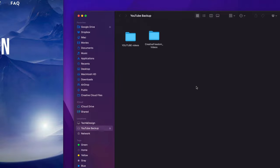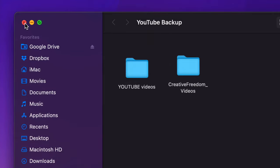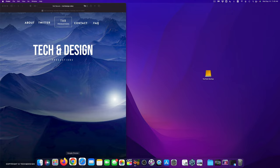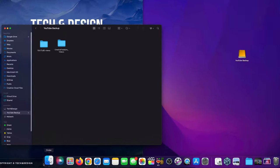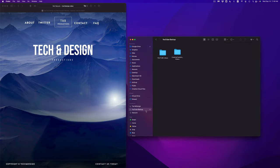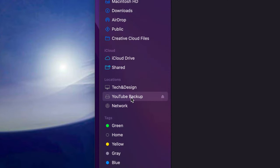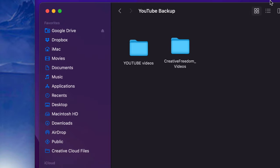Right here is my external hard drive — I can just double click on it, it's going to open up, and I can see the files inside. Now if you don't see this icon on your desktop, don't worry about it. Just go into your Finder, open that up, and you're going to see Locations. Under Locations you're going to see your drive — mine is called YouTube Backup, yours could be whatever you named it. Up here I'm going to see all my files.